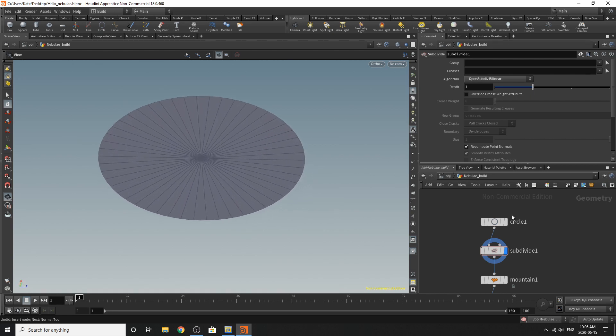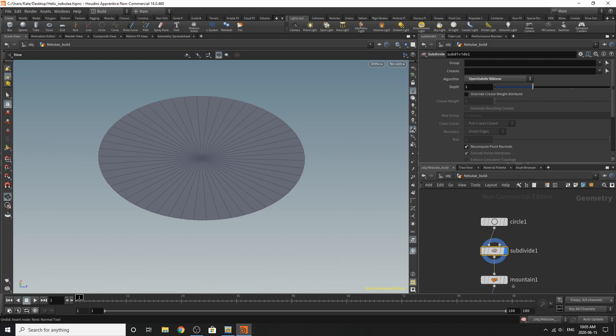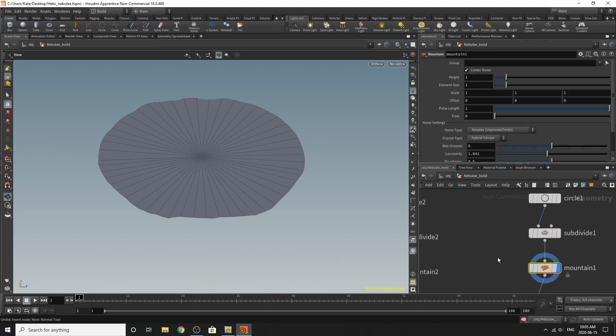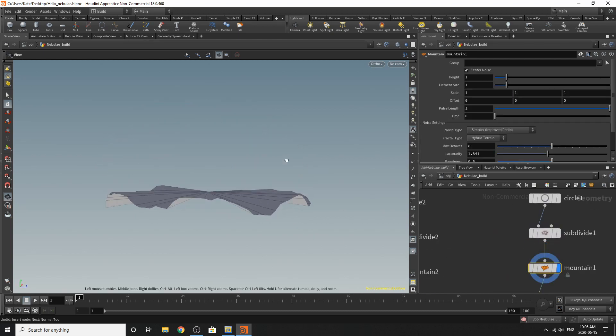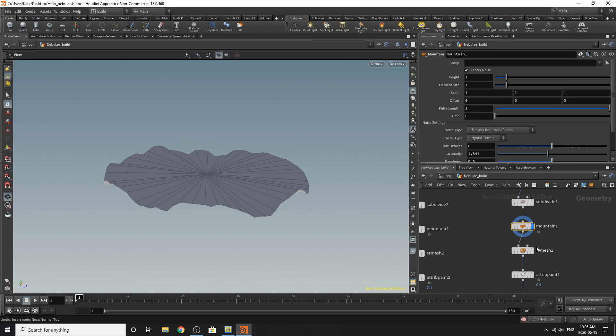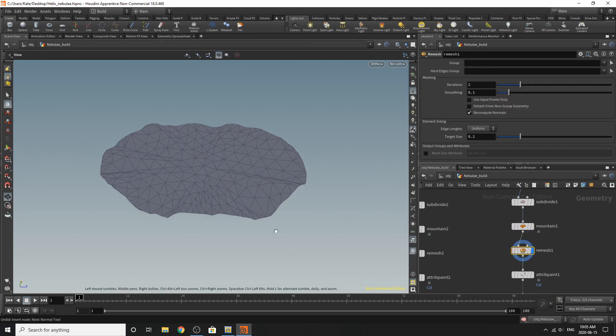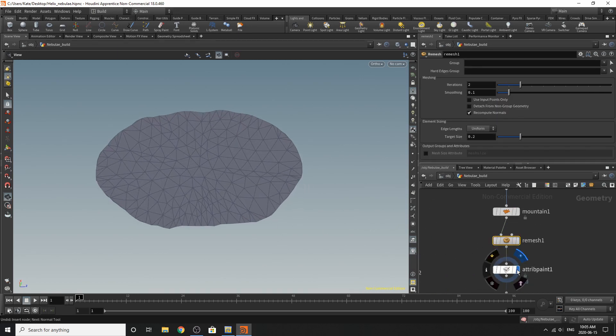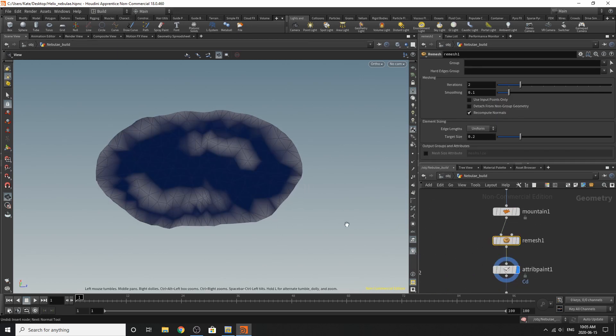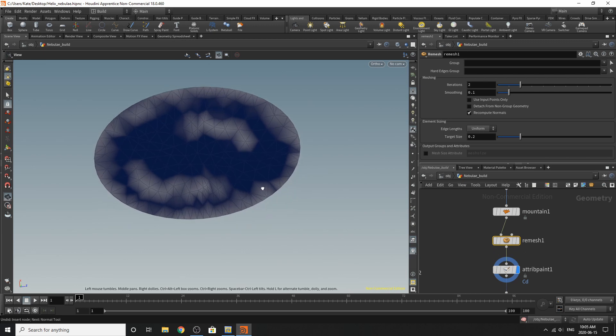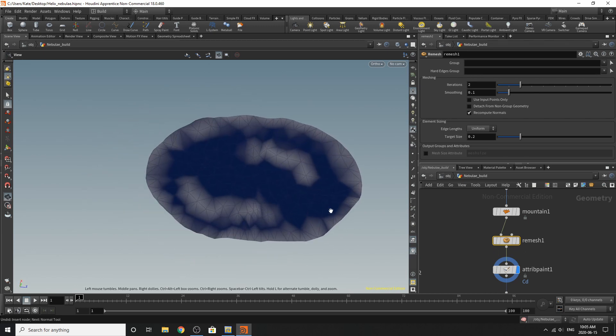So after I've created my circle, I've subdivided it. I've added a mountain to give it some variation, rematched it, and then I've added an attribute paint, which is kind of like the new paint SOP in Houdini 18.